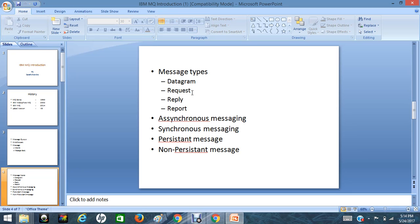And synchronous messaging, what is synchronous messaging? Source application can send the messages and wait for the acknowledgement response. It expects the response at the same time. That type of message is called synchronous messages.